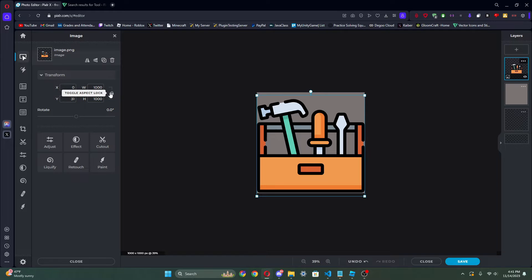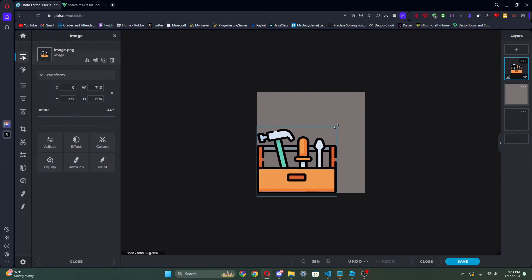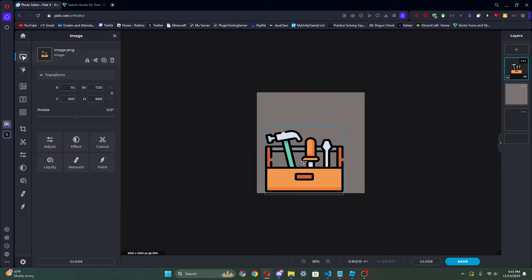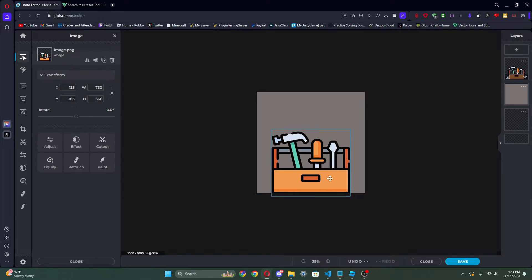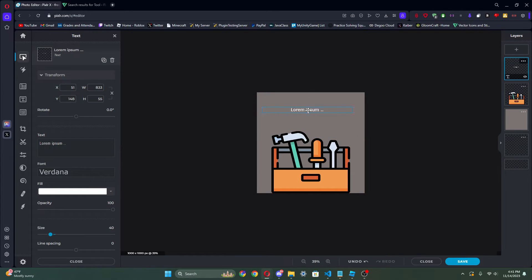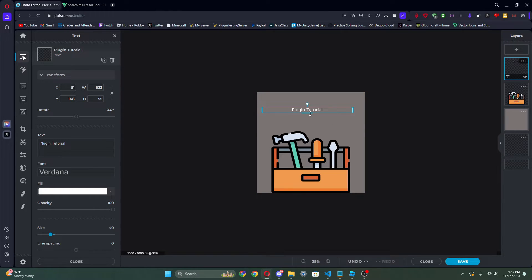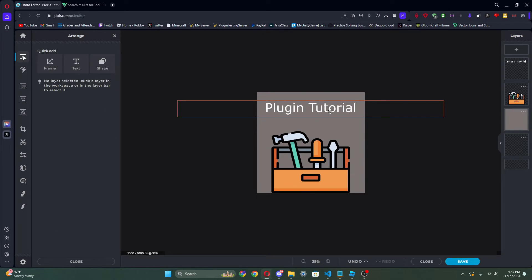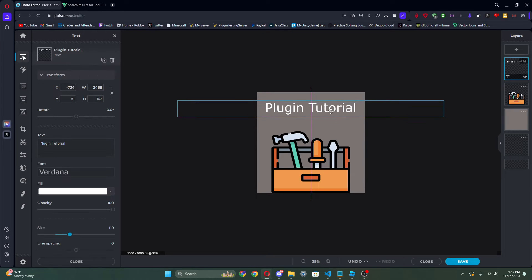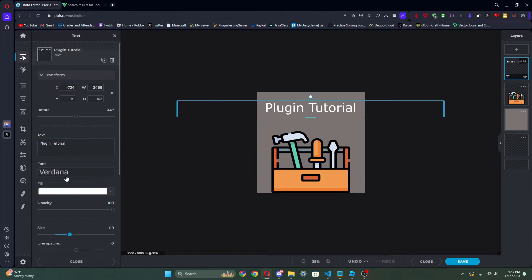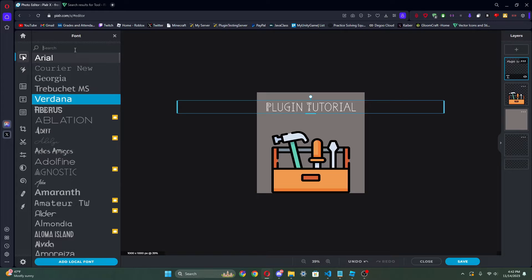I'm gonna unlock it — just click it twice to unlock it so you can change it to a better size. I kind of like that, and then I'm just gonna put text here: 'Plugin Tutorial'. I'm gonna center it right there, and I'm also just gonna change the text to — let's do 'Father and Son' font.